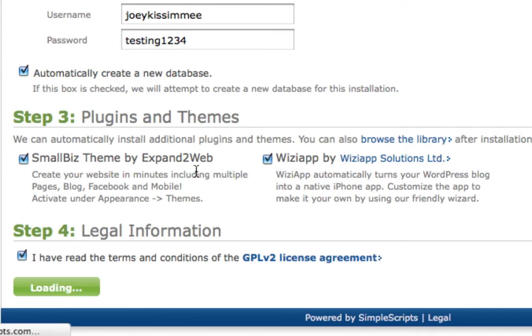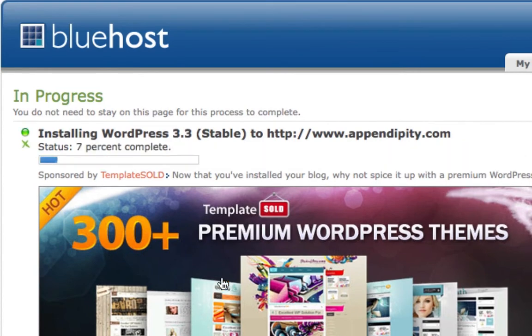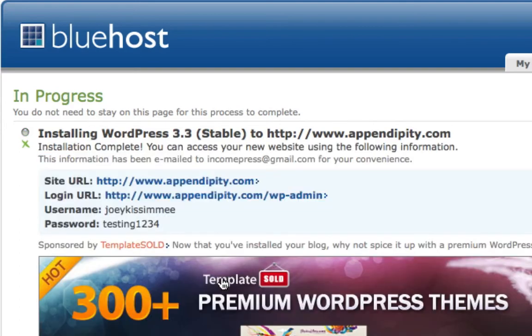And right now it's starting to install your WordPress blog into your domain. As you'll see, it's gonna go really, really fast here. It takes just a few seconds to do. And that's it right there. As you can see, it took about like 10 seconds to install the whole thing.